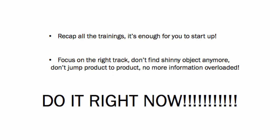I highly recommend that you please focus on the right track and don't find shiny objects anymore. Don't jump product to product, and avoid information overload.